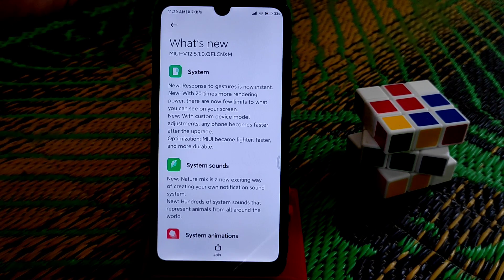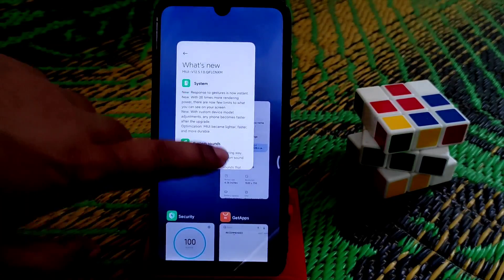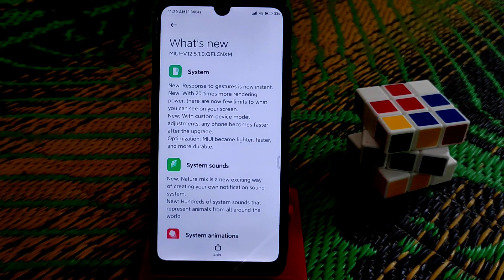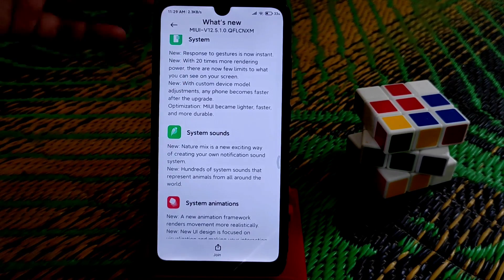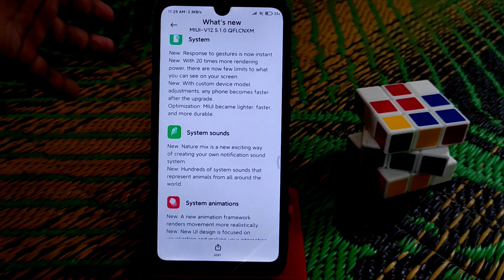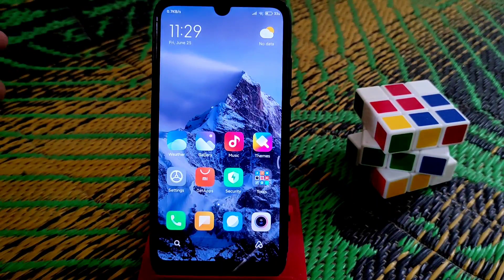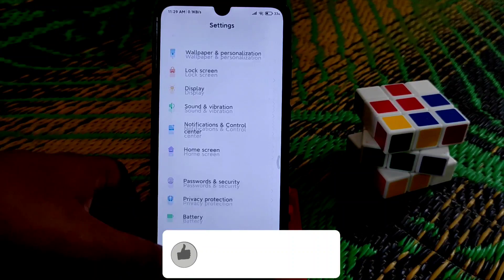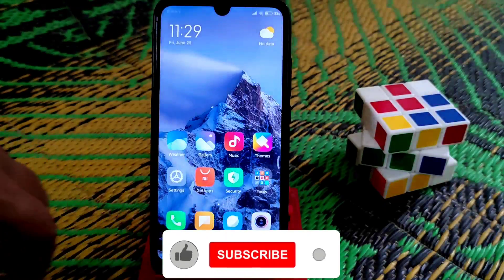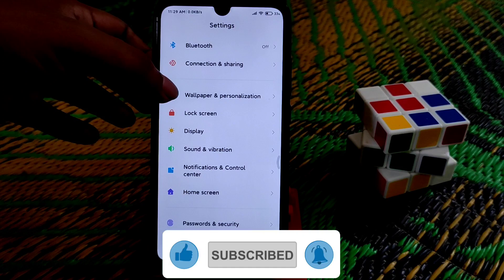Response to gestures is now instant and gesture performance is really good — instant with 20 times more rendering power. System sounds and system animations are much quicker. You can see here it's so fast, so much faster now.